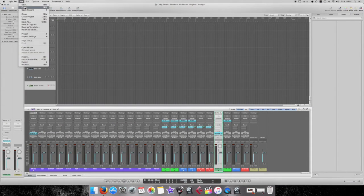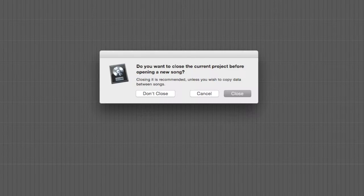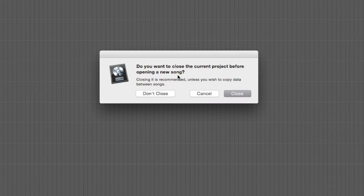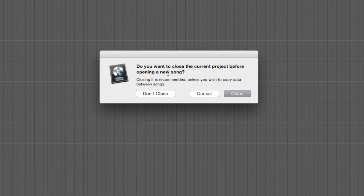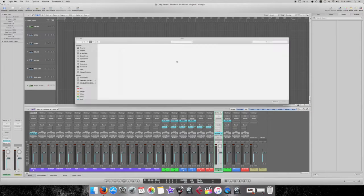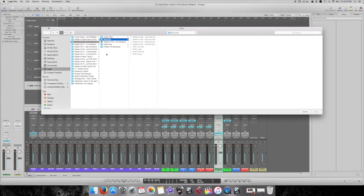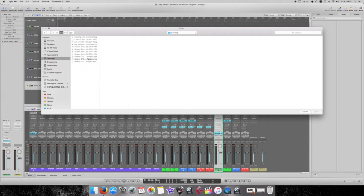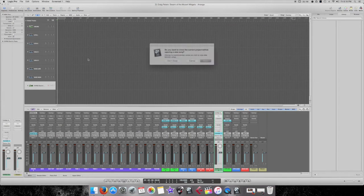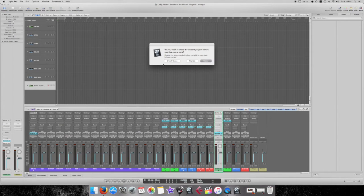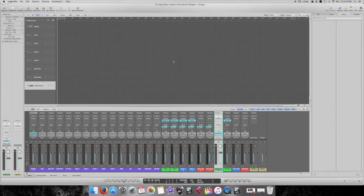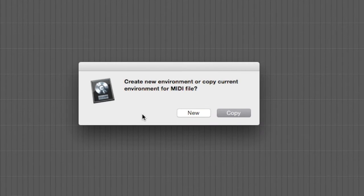So, if you go to File, Open. Do you want to close the current project before opening a new one? No, you don't want to close it because we need it open. So then, let's go to Nope. And then just go Copy.